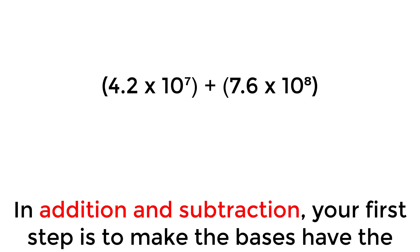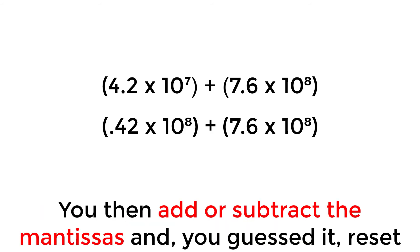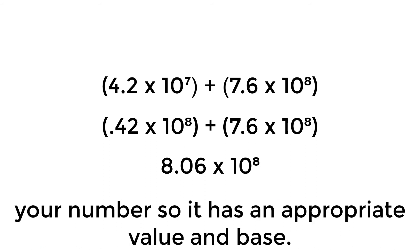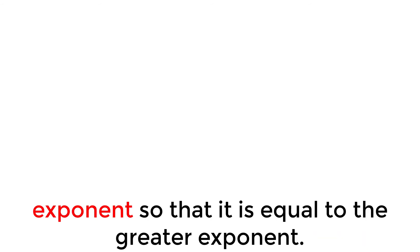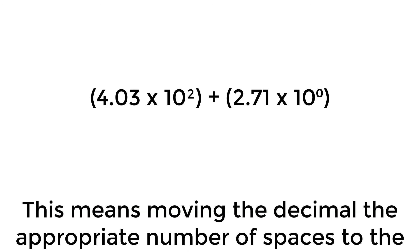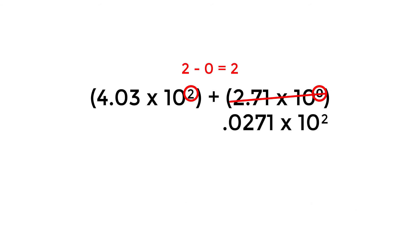In addition and subtraction, your first step is to make the bases have the same exponent. You then add or subtract the mantissas and, you guessed it, reset your number so that it has an appropriate value and base. Now, when changing the base's exponents, always increase the lesser exponent so that it is equal to the greater exponent. This means moving the decimal the appropriate number of spaces to the left in the mantissa and adding that number to the exponent. Therefore, 4.03 times 10 squared plus 2.71 is equal to 4.0571 times 10 squared.